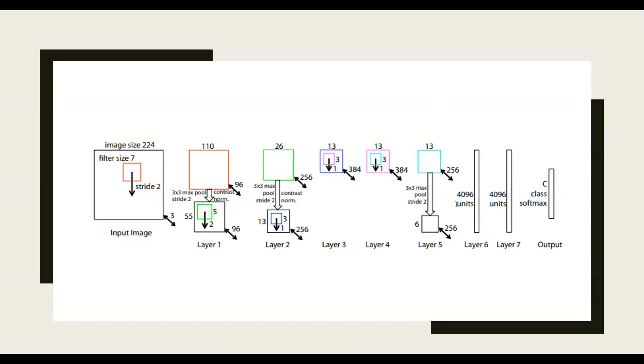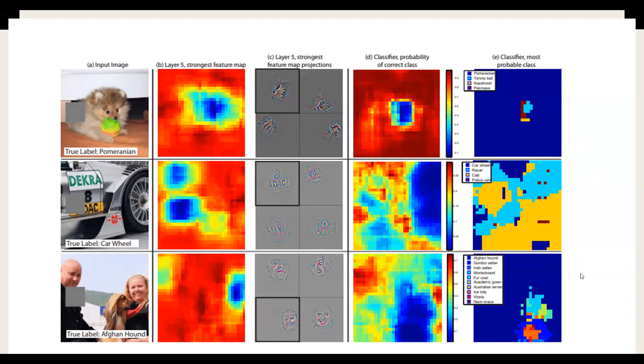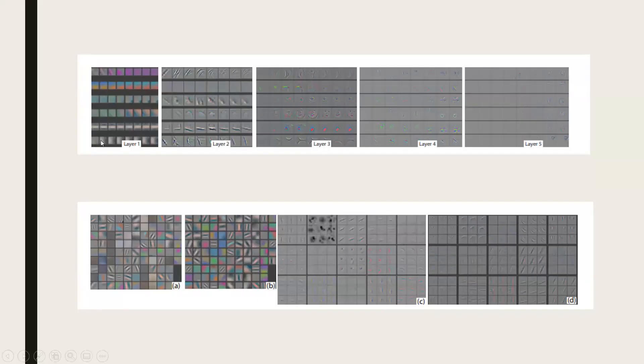Just to give an idea, this is how your layer five feature map will look like and how the classifiers look like. This is from the paper, by the way. If you want to look at the evolution of features, this is basically an evolution of the features and you can see how it gets stronger and it's able to identify the features much better in each layer.